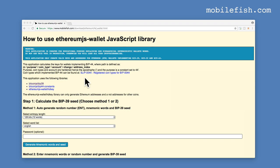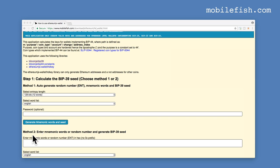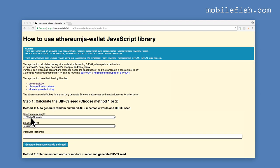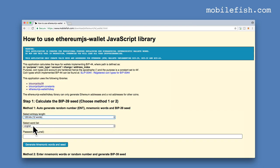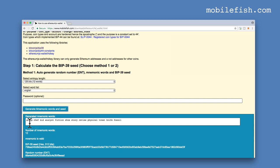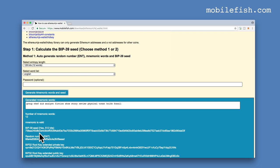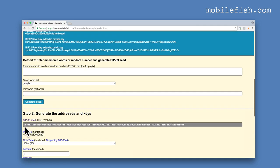Let's see how we can generate a BIP39 seed. We have two methods. In method 1 we select the entropy length. We can choose between these lengths, let's select the first one. We can select the word list and optionally we can enter a password. Press this button. It automatically generates these mnemonic words and this is the BIP39 seed which we need. This seed is automatically inserted in this field.